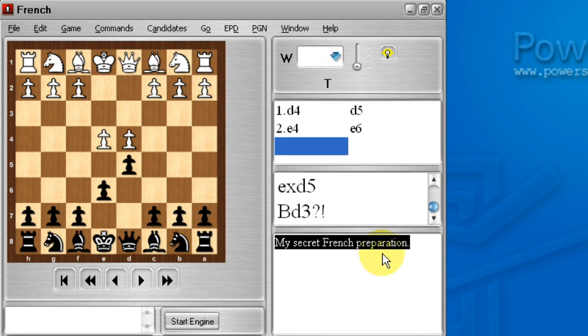Also, there's a little t up here. This stands for transposition. What this means is even though we started with a queen pawn opening, it saw that this particular move order transposed into my French defense, which is normally arrived at after one e4, the king pawn opening.